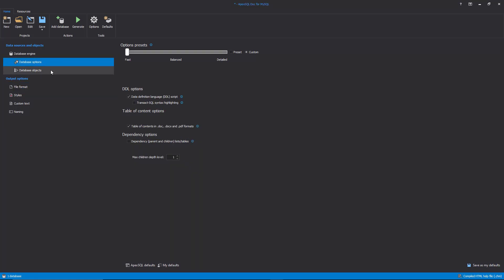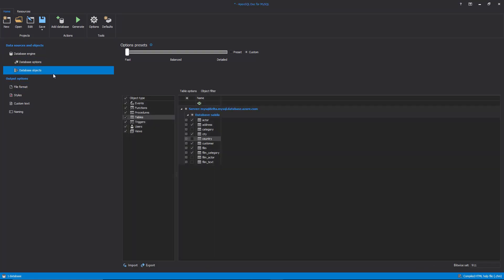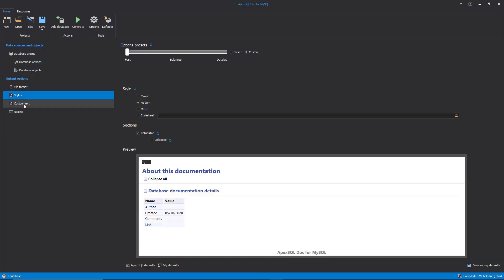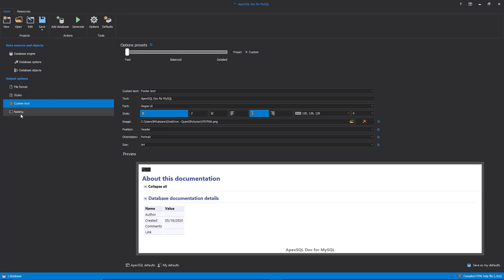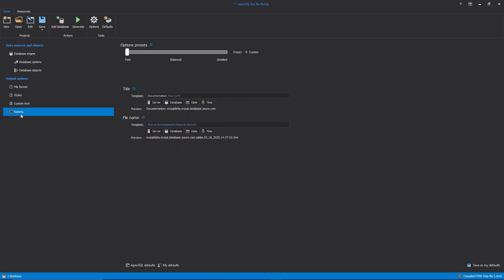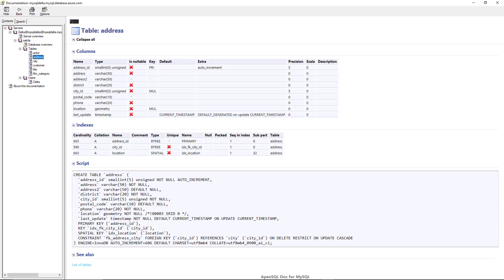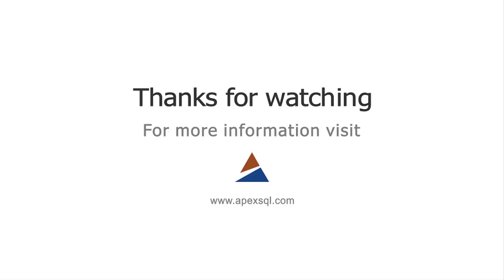When the database options and objects are selected and the look of the documentation is customized, the final step is to generate the documentation. This can be done with a click on the Generate button from the Home tab. Here is an example of how the generated documentation looks like in the CHM output file format. For more information, please visit ApexSQL.com.